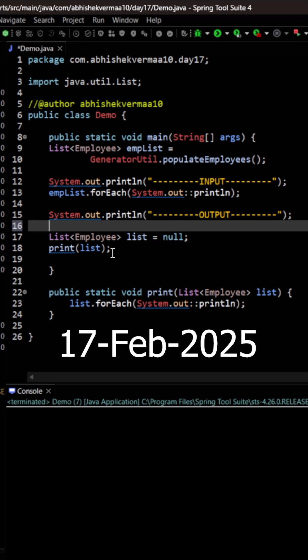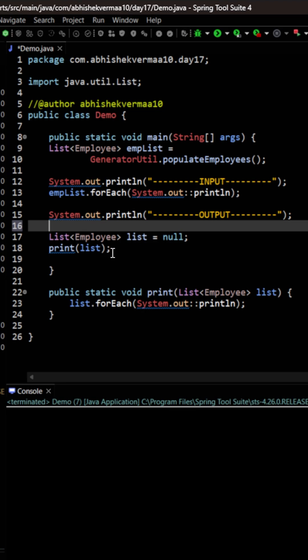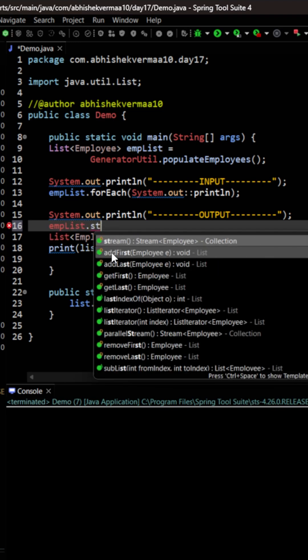Today we have an interesting challenge: we need to print details of all employees whose salary is less than 5000. You will say, Abhishek, that's not a big deal. We just need to use empList, then we can